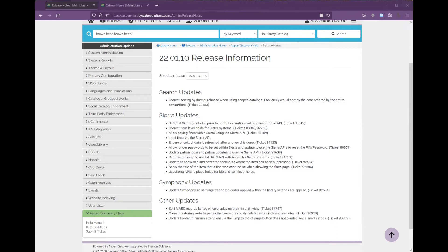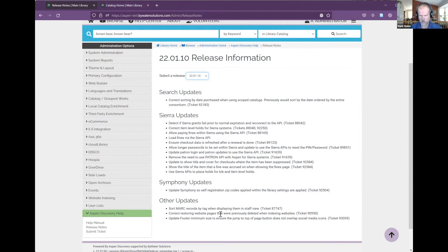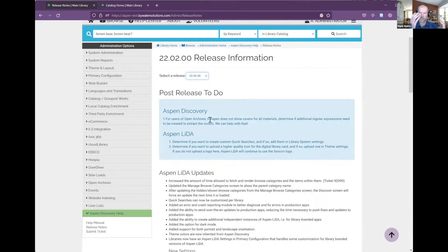Switching to Sierra APIs is going to be great for us long term — we're going to be able to do so much more with it and make sure that every Sierra instance is behaving the same way. There's a lot of detail in terms of what we actually replaced, but it was a lot of changing stuff to use Sierra APIs. It's work that's not exciting but it results in being able to place holds — and you could place them before, but you can place them better now. There were also a few other small updates, like sorting MARC records by tag so for all those ILSes that export MARC records in random order, the tags now show up properly in staff view.